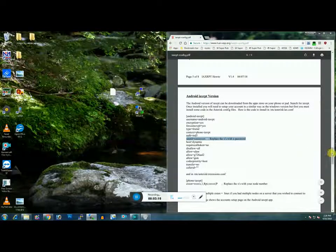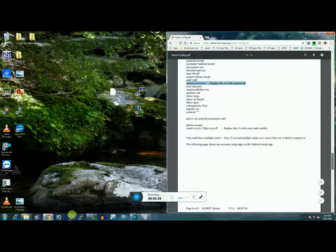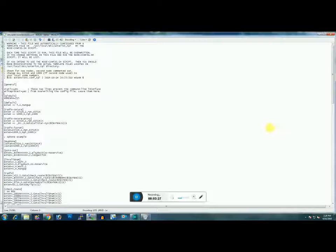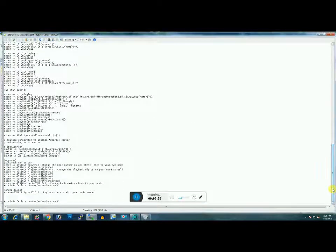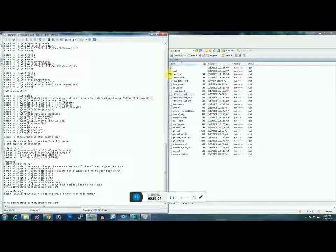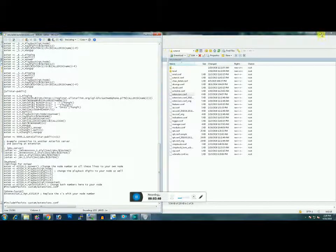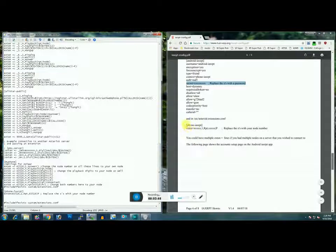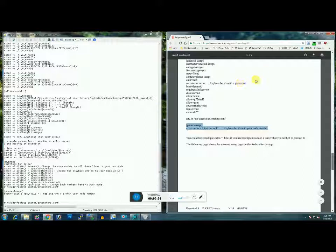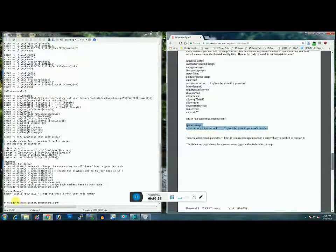Now we need to open extensions.conf. We need to insert a little piece of script in extensions.conf. So we're going to open extensions.conf and scroll all the way to the bottom of the page. We need this script right here — Phone IAX RPT. You need to copy that, highlight it, copy it. This is out of the Ham VoIP PDF. Drop this in right at the bottom, just like the other one, just above the 'include IAX exists custom extensions.conf' line.